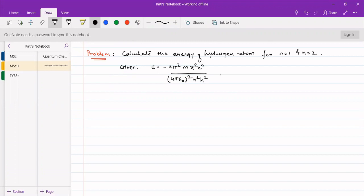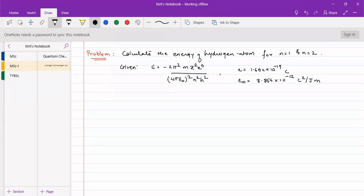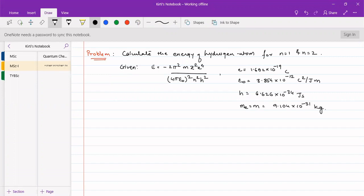We have also been given: e, the charge on electron, is 1.602 into 10 to the minus 19 coulombs. Epsilon naught is 8.854 into 10 to the minus 12 coulombs squared per joule per meter. h is 6.626 into 10 to the minus 34 joule second. Mass of electron m is 9.104 into 10 to the minus 31 kg. As it is a hydrogen atom, z equals 1.